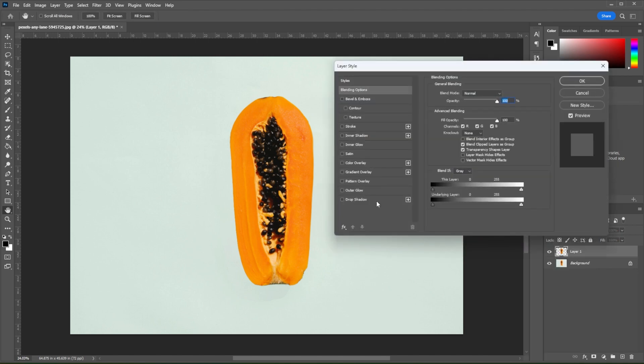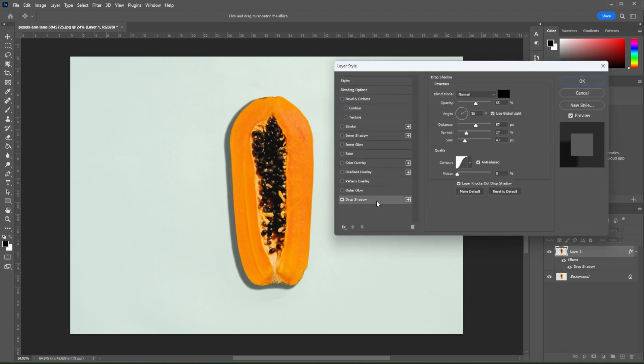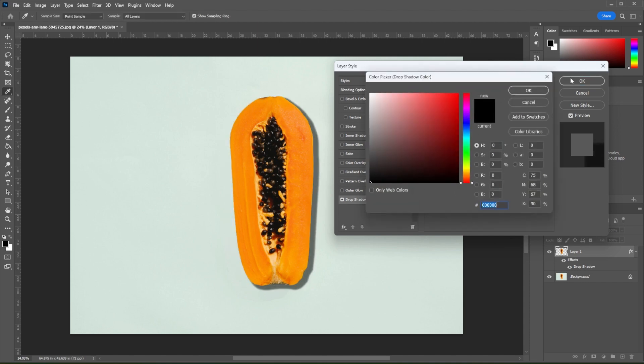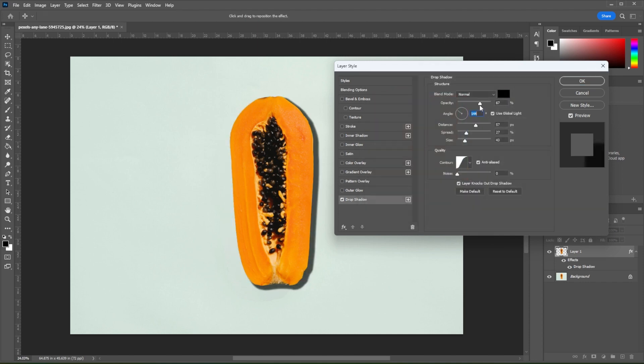In the Blending option panel, go to Drop Shadow and enable it. You can now change and adjust the shadow's color, opacity, angle, distance, spread, and size.